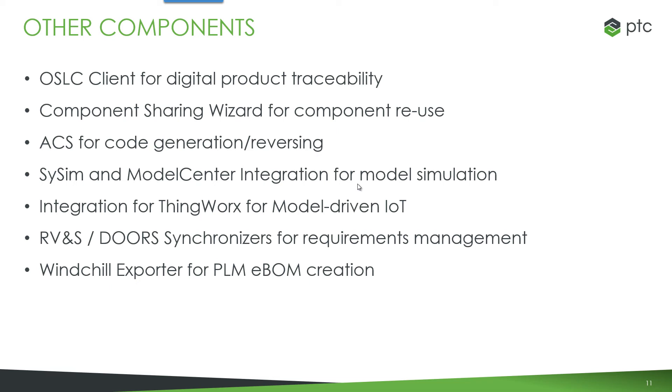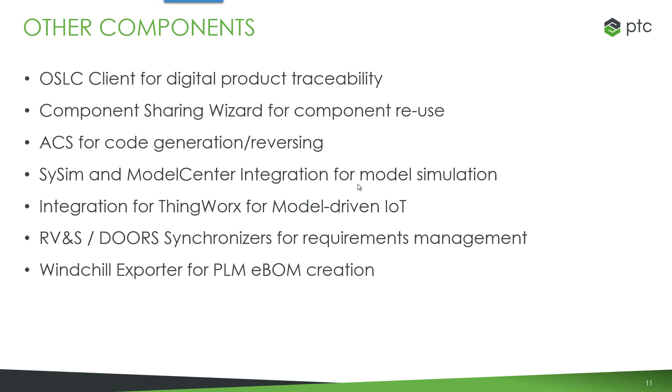We support model driven IoT with an integration for PTC Thingworks, our IoT platform. We have synchronizers for requirements management tools, RVNS and DOTS. And a windchill exporter, which allows us to create e-bombs in windchill PLM based on the systems model and the block structure hierarchy in Windchill Modeler.